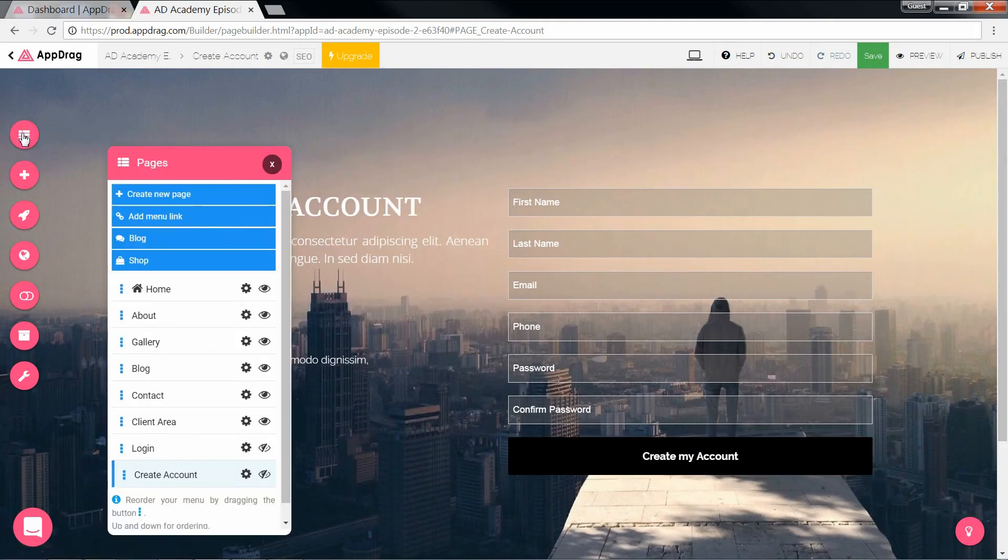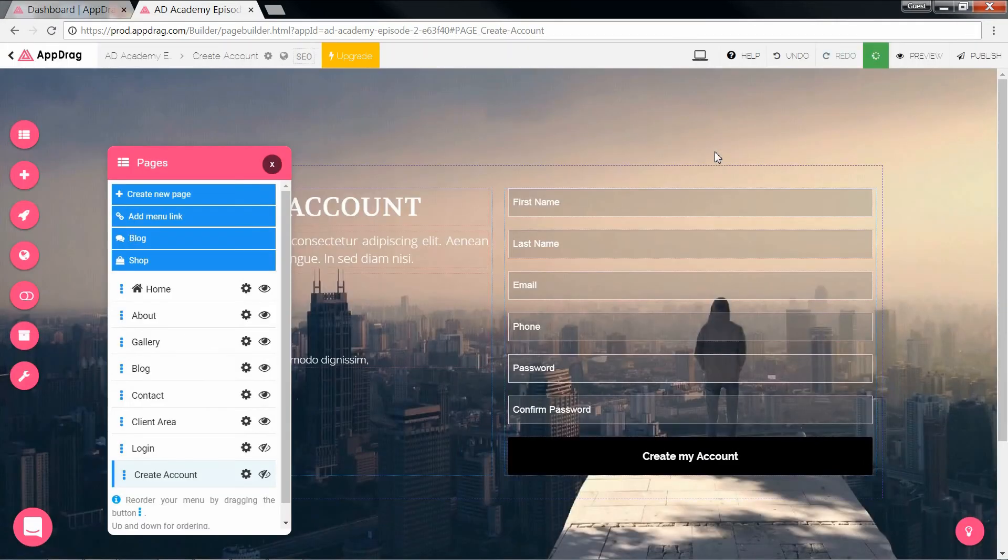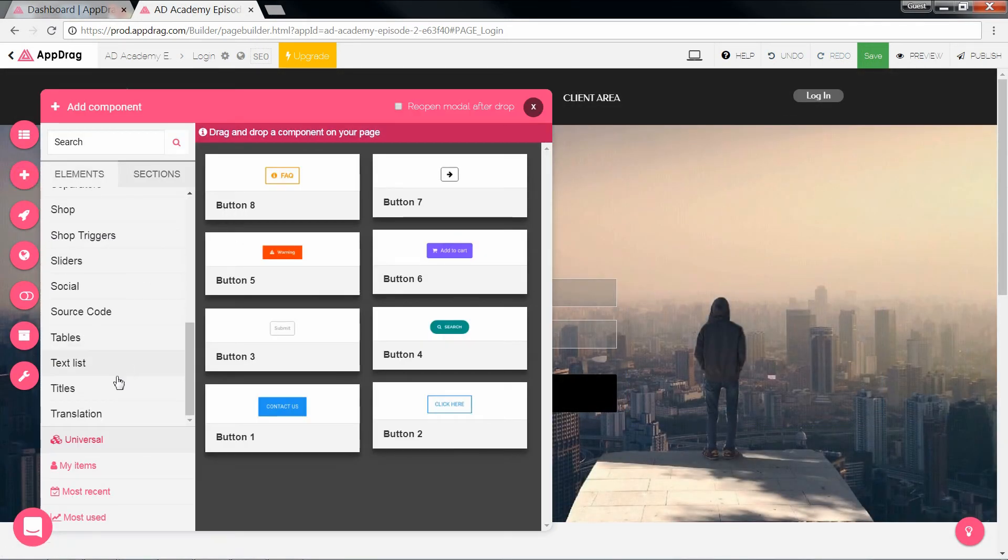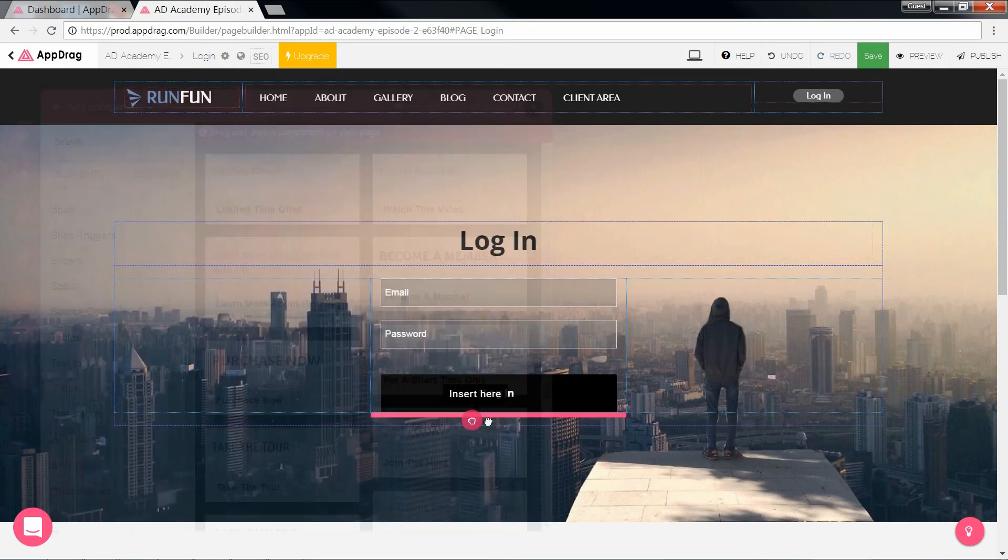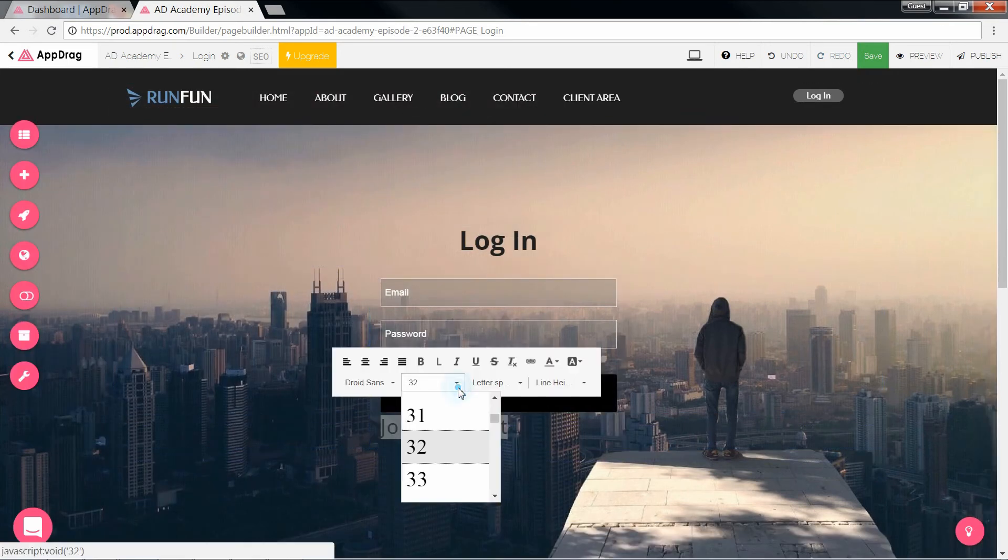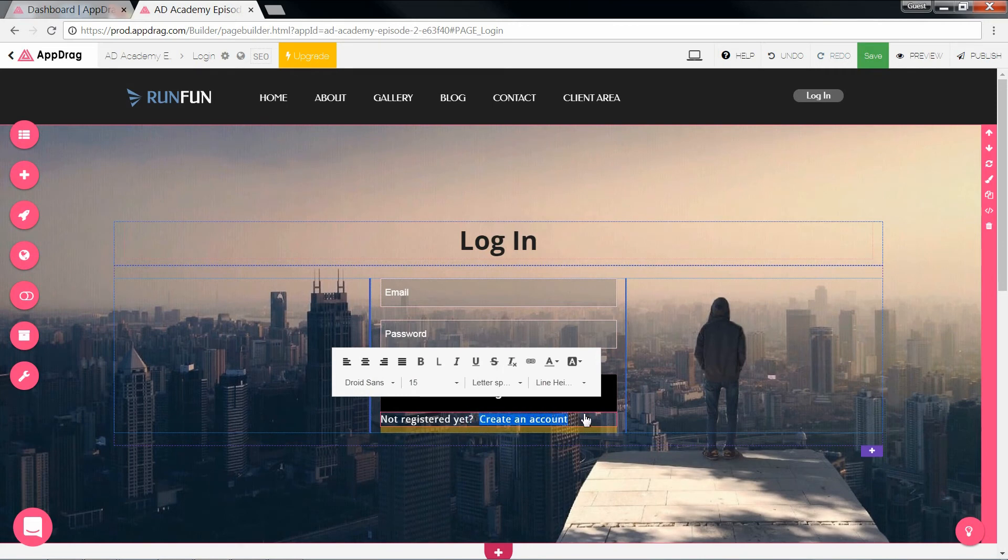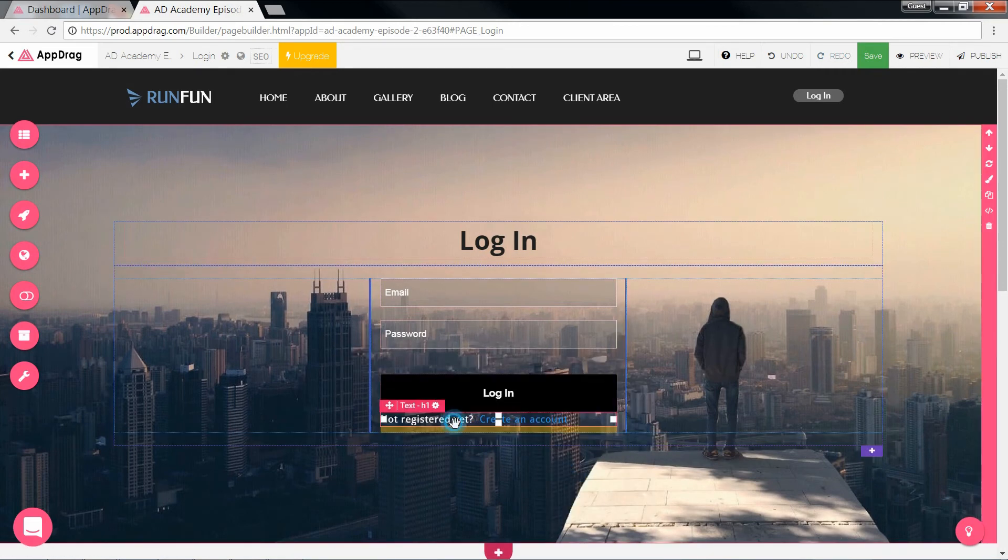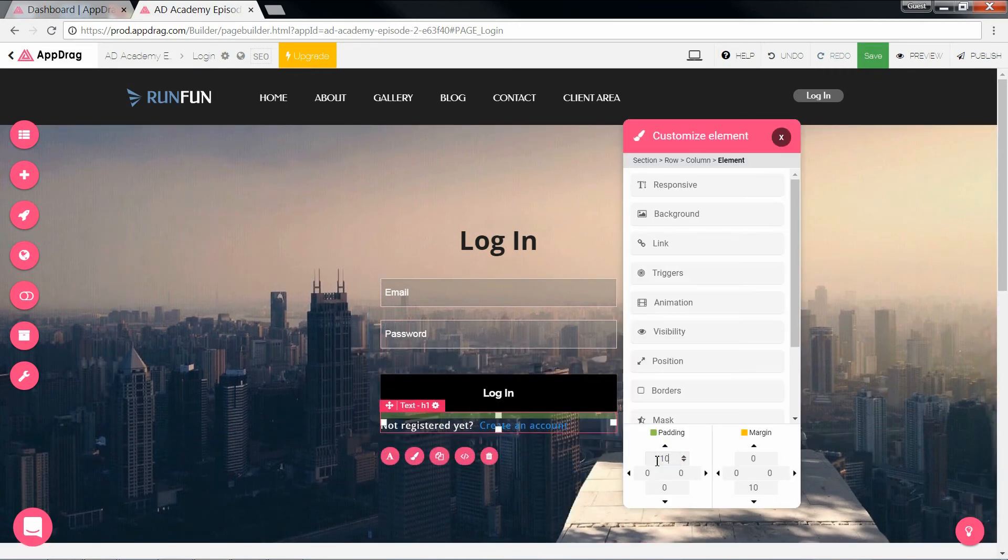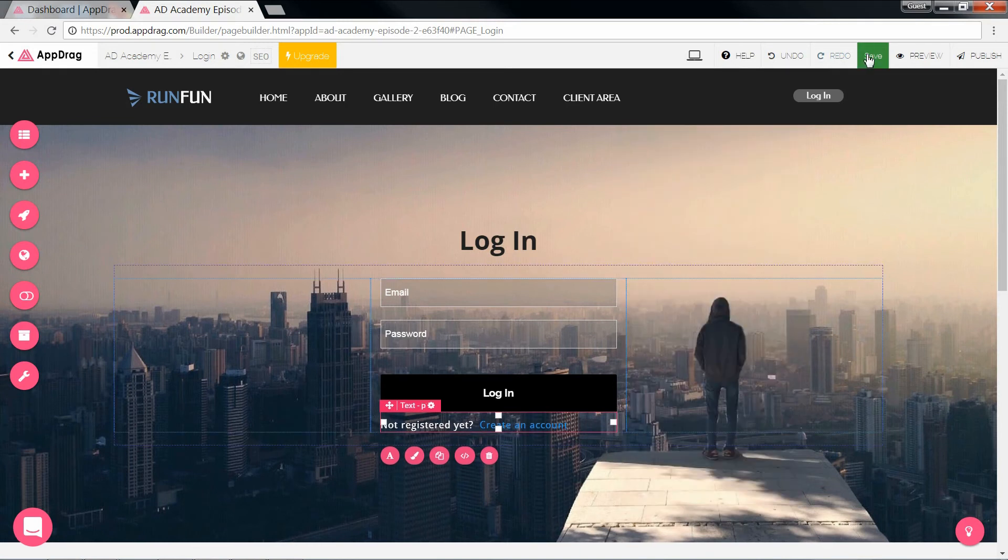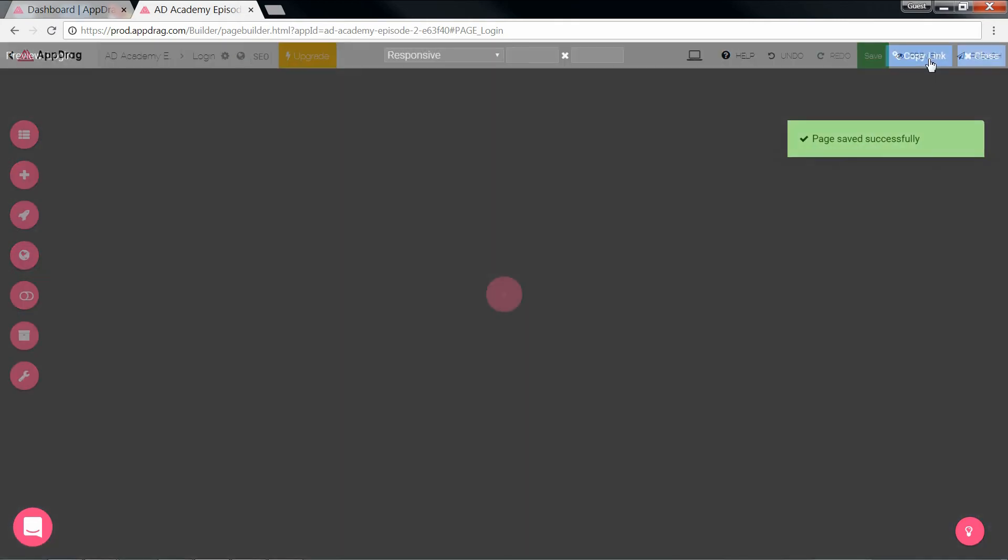Now let's go back to our login page. I'm going to add a link below this form that will redirect the new user to the create account page. Save and preview.